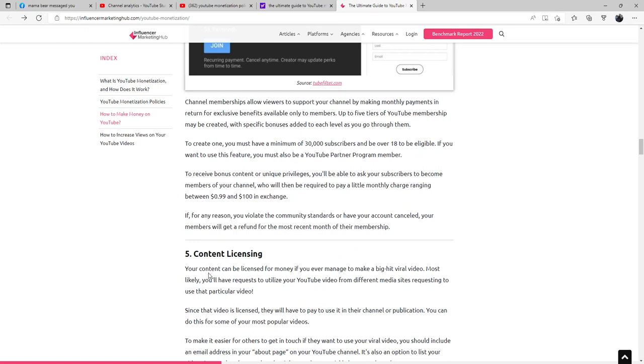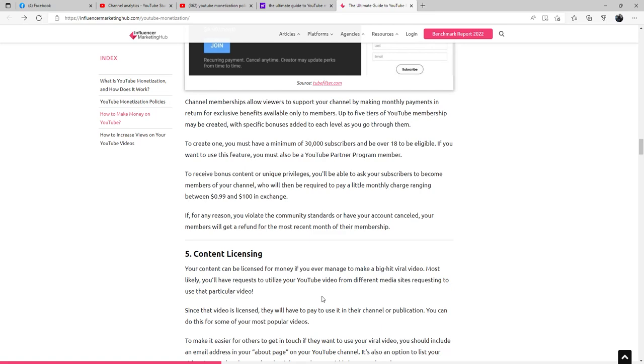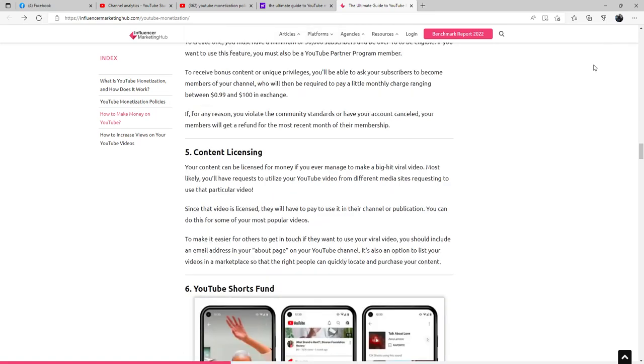Content licensing: Your content can be licensed for money. If you ever manage to make a big hit viral video, most likely you'll have requests to utilize your YouTube videos from different media sites requesting to use that particular video. Since that video is licensed, they will have to pay to use it in their channel or publication.